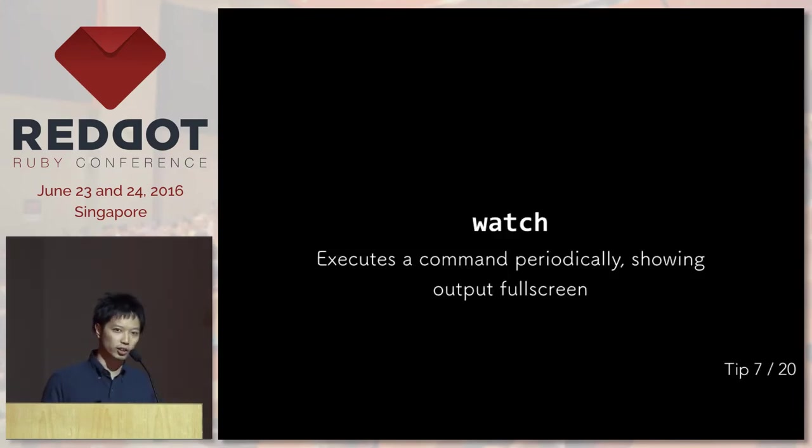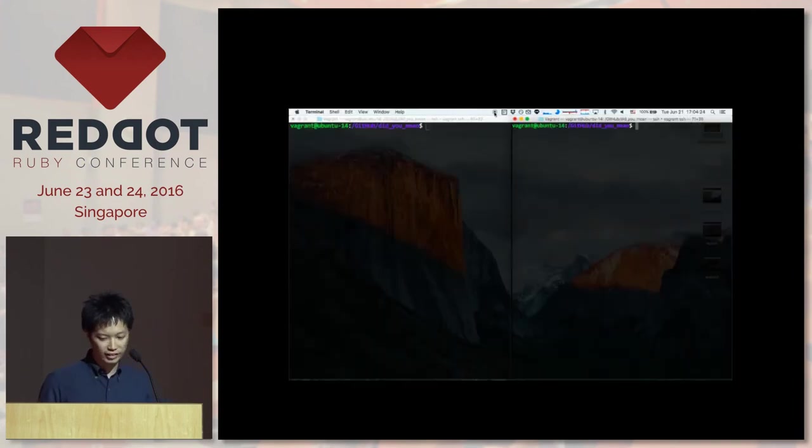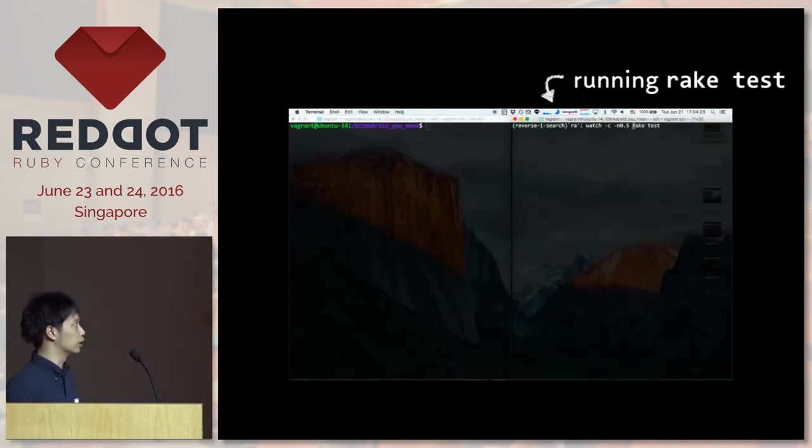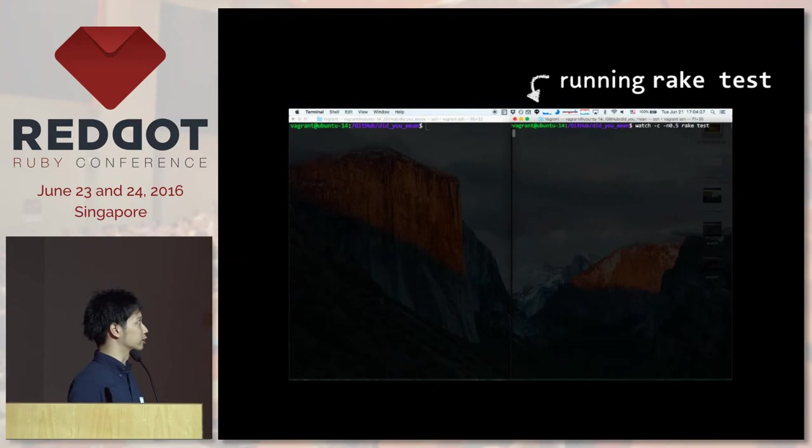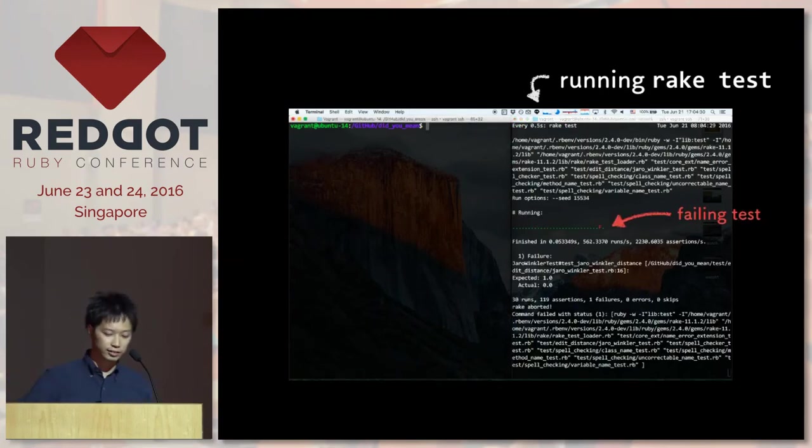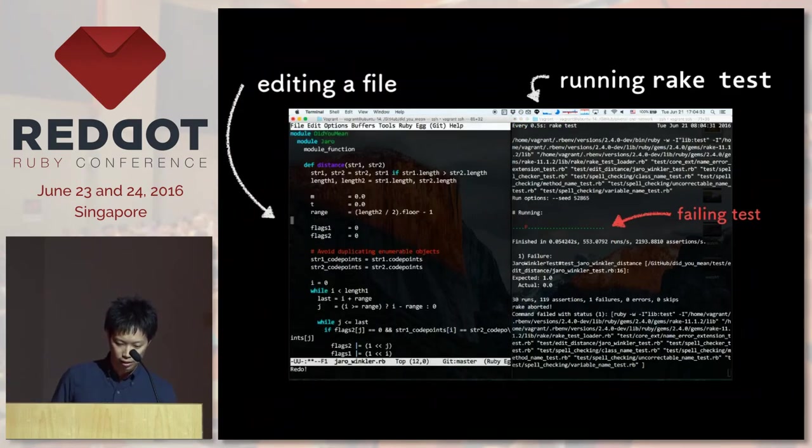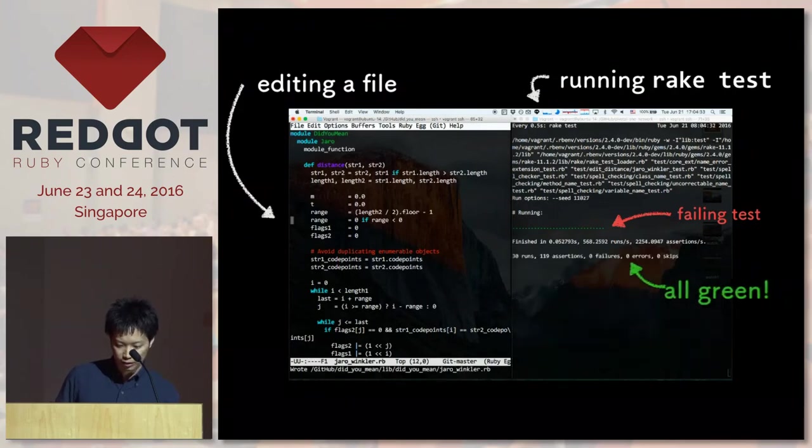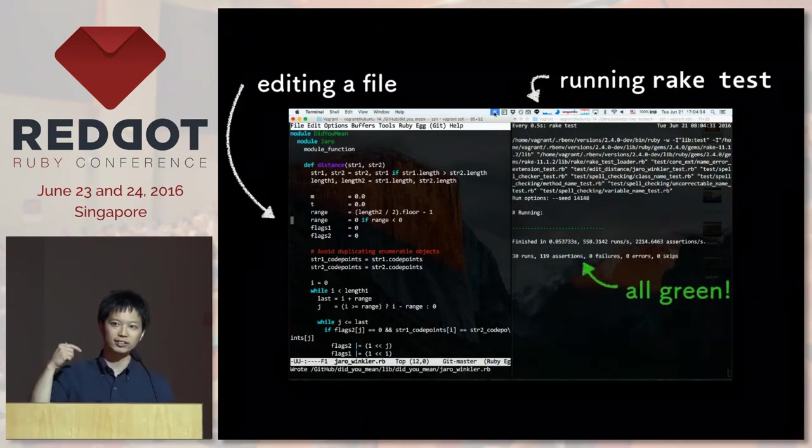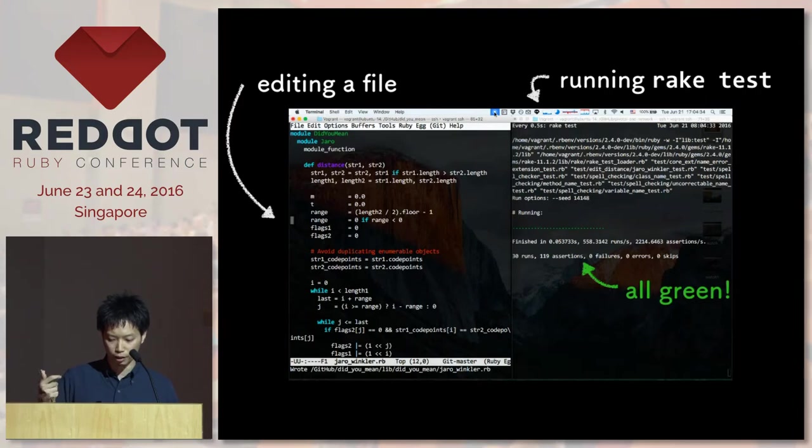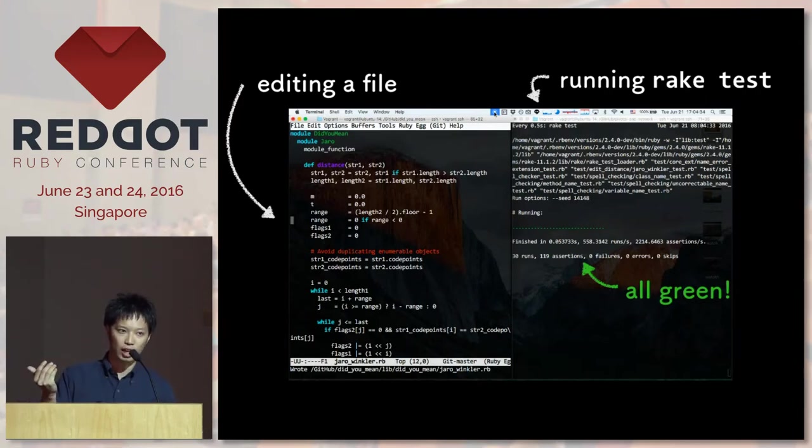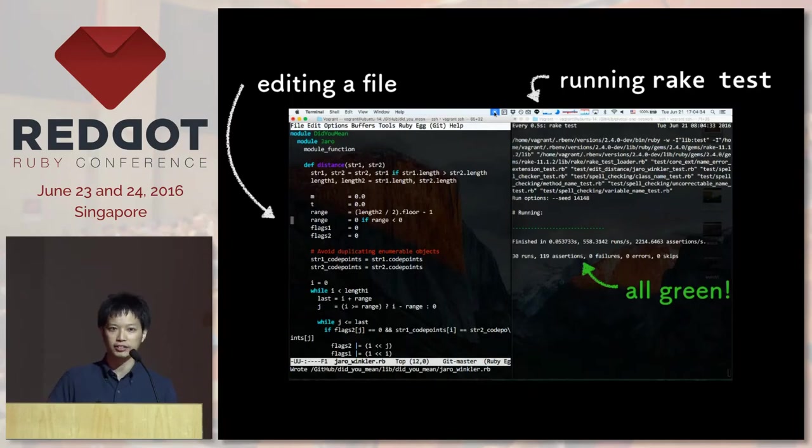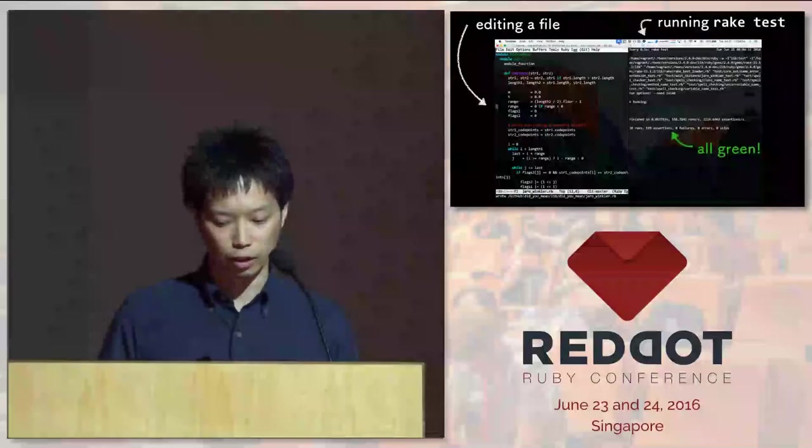The next one is watch command. It executes a command periodically. Let's take a look at this example. On the right side, I'm running rake test and there's a failing test. And on the left side, I'm going to change a file and save it. And in the watch command, we run rake test. And here now you can see green. Usually, I have to stop emacs and go back to the terminal and run the test. But if you use watch, you don't have to do that, which is great.